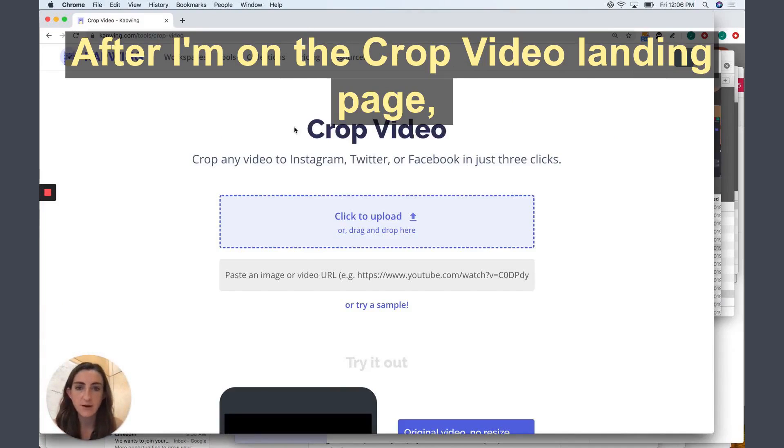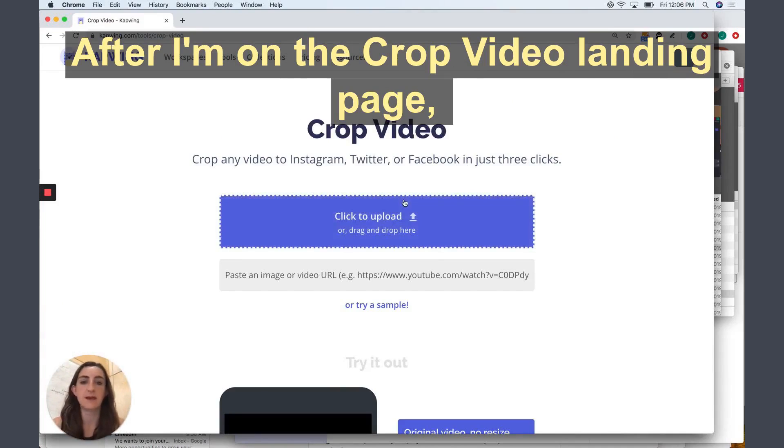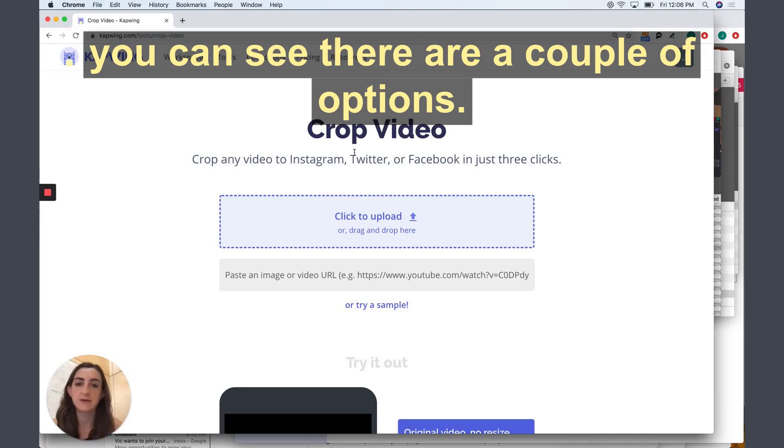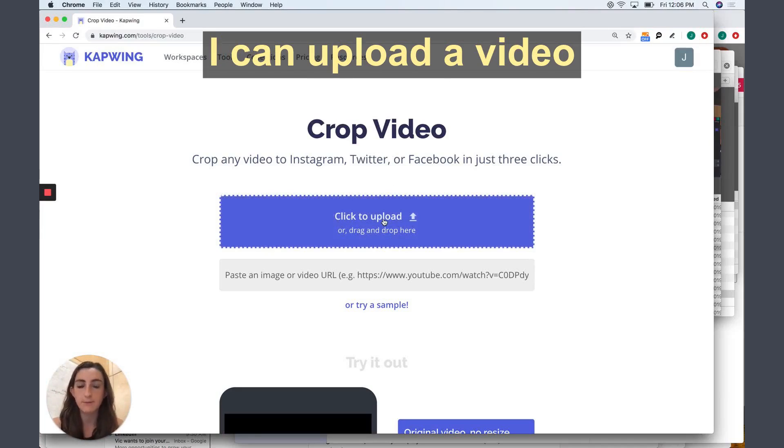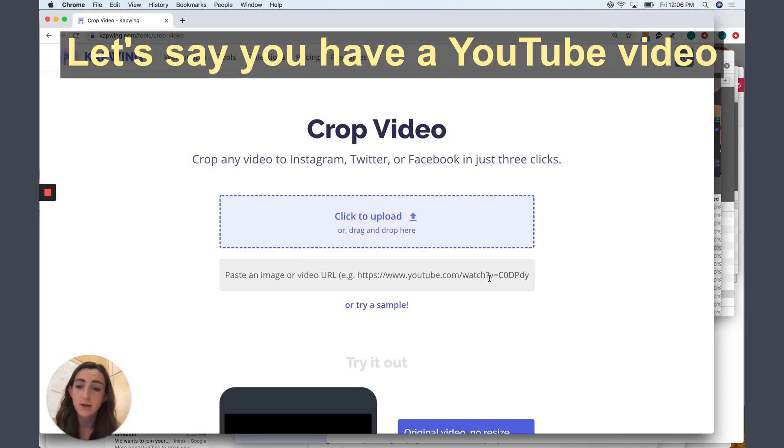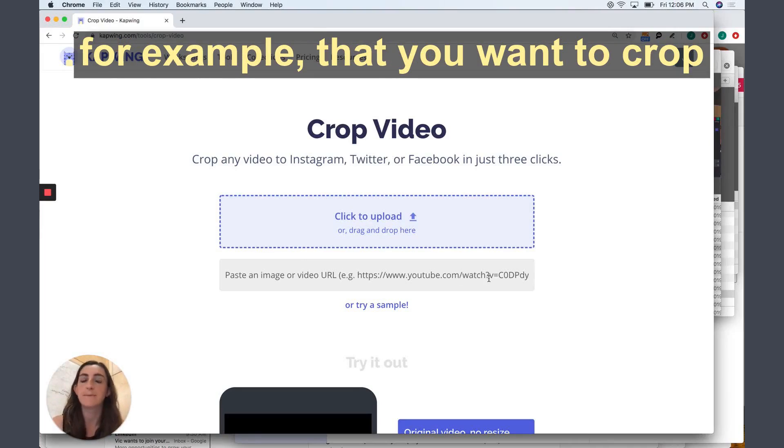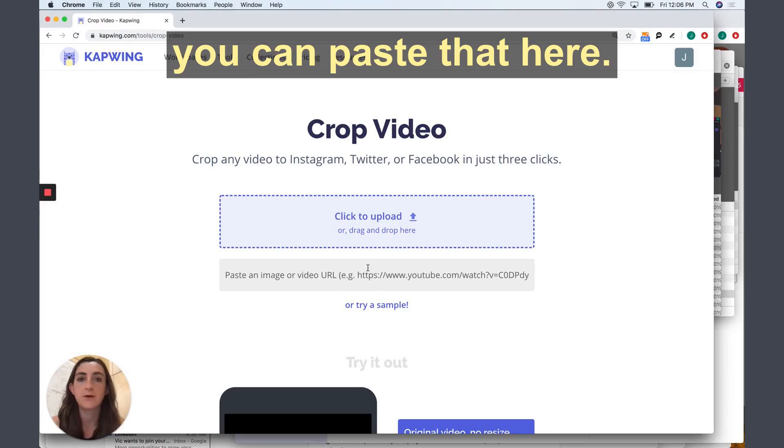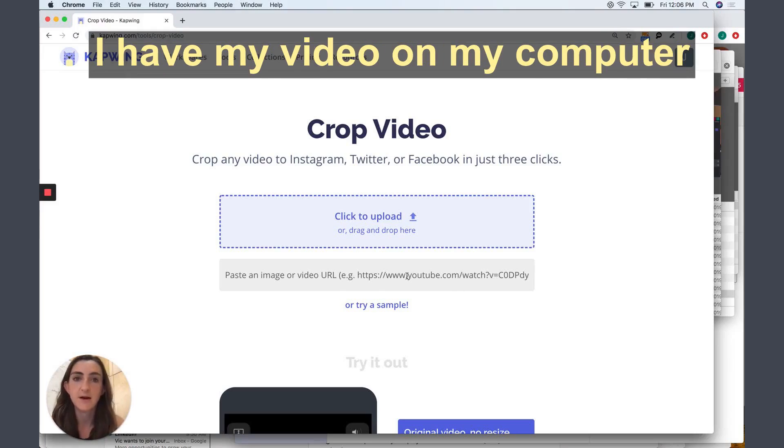Okay, after I'm on the crop video landing page, you can see there's a couple of options. I can upload a video or I can paste a link to a video. Let's say that you have a YouTube video, for example, that you want to crop. You can paste that here.